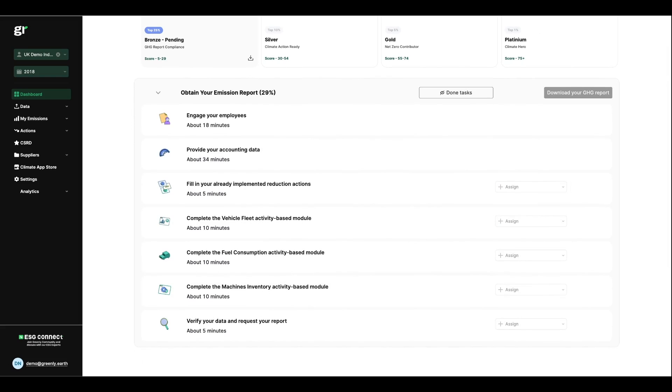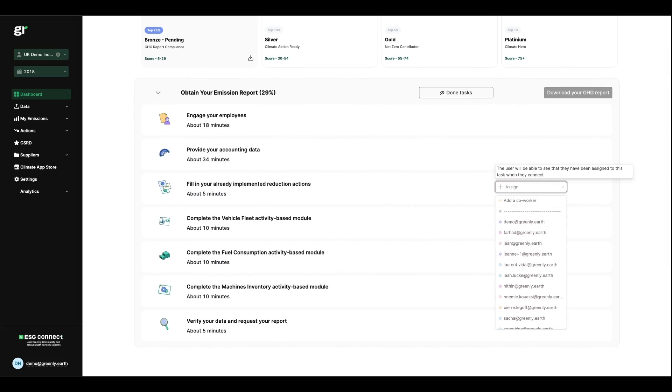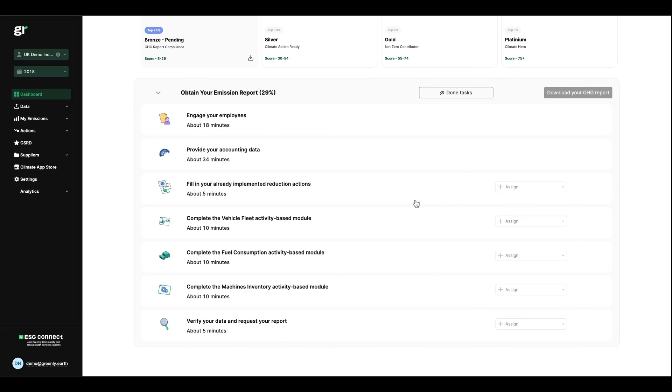Since effective task management is key to ensuring smooth completion of data collection, for each step you'll be able to assign a specific person and include explanations for the steps required.